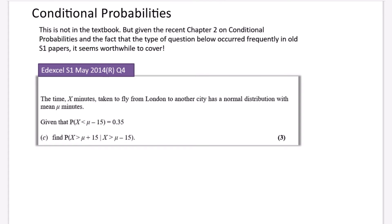This is something I've been meaning to add to the normal distribution playlist for ages. There are quite a lot of exam-style questions that use conditional probabilities, so although this isn't covered in the textbook I wanted to mention it.